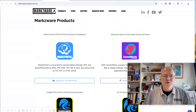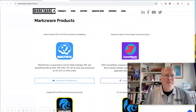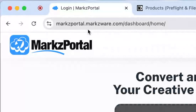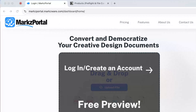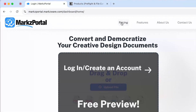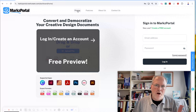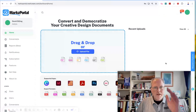So in this case, we're going to use the Markz Portal, and over on markzportal.markzware.com, you can set up a free account. Please note, to do the conversion, it does cost a little bit of money. Under pricing, you can see what's possible for one-off or monthly subscriptions.